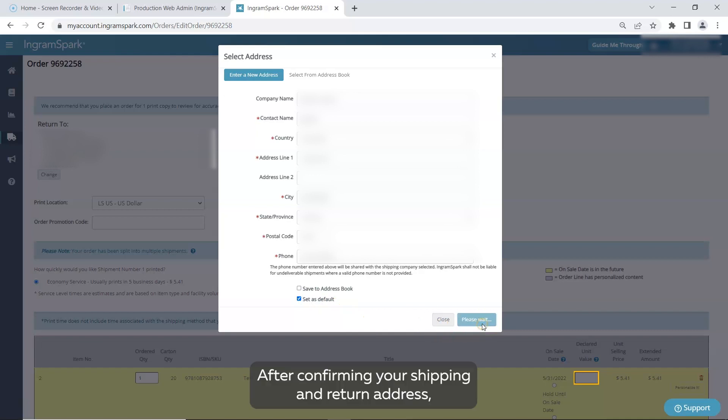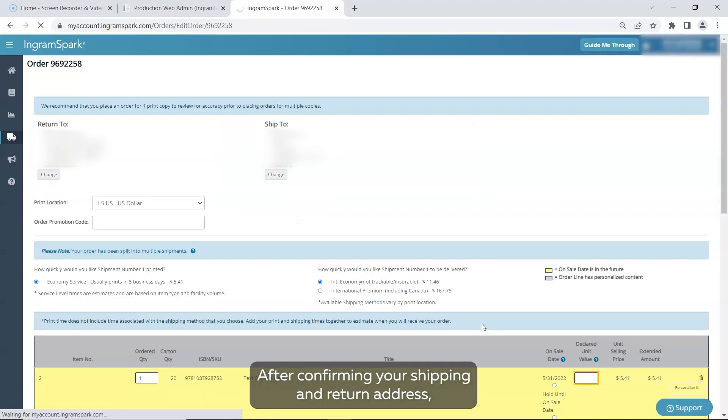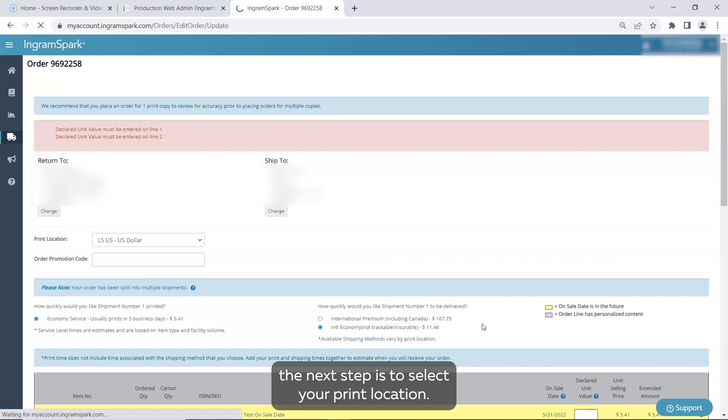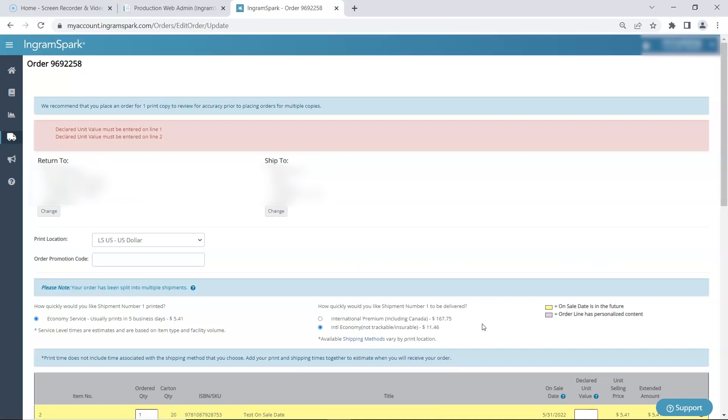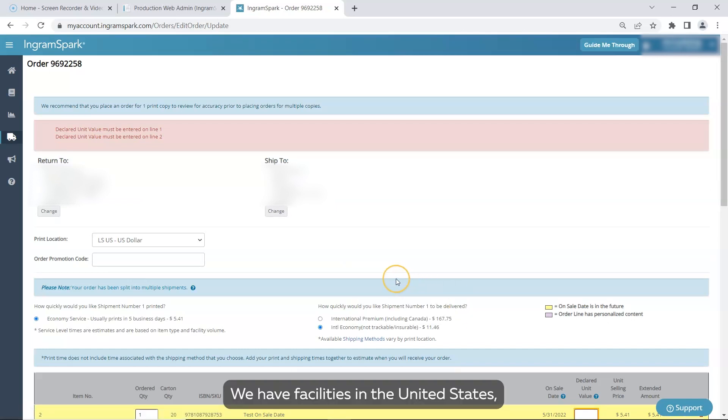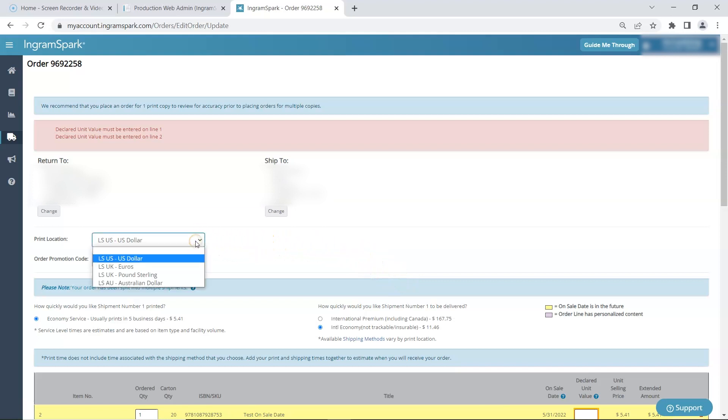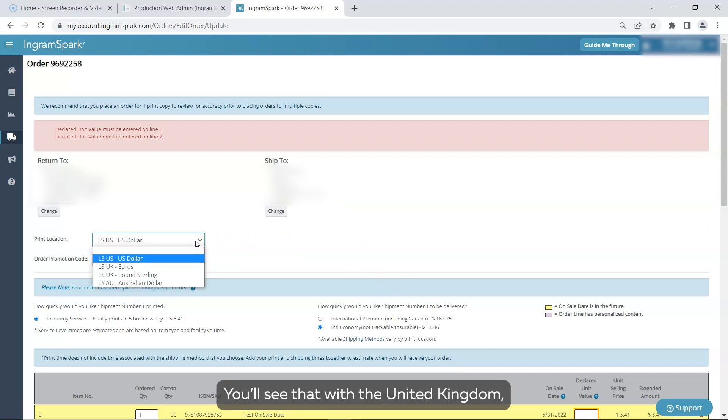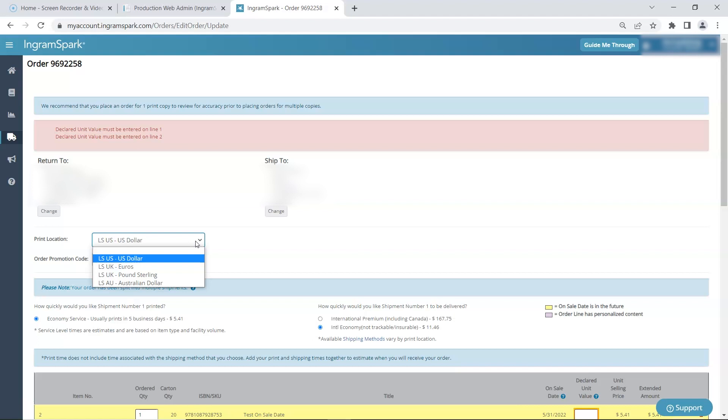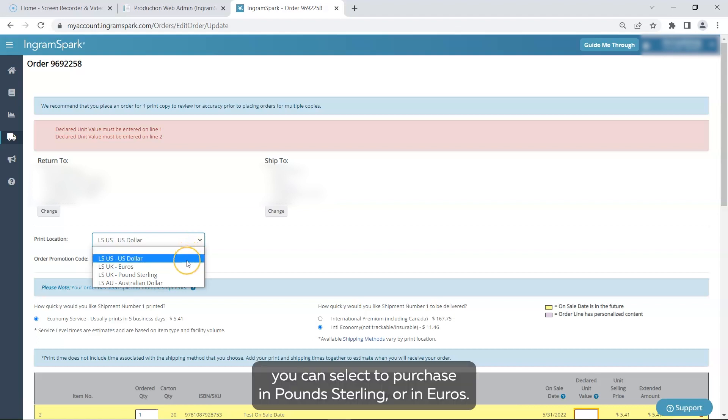After confirming your shipping and return address, the next step is to select your print location. We have facilities in the United States, United Kingdom, and Australia. You see that with the United Kingdom, you can select a purchase in pounds sterling or in euros.